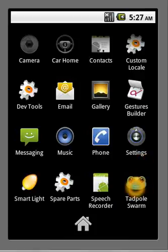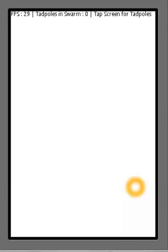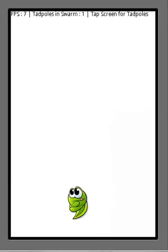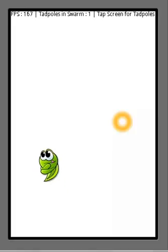Hello, this is Ray and today I am going to show you Tadpole Swarm, a sweet application that I developed tonight.